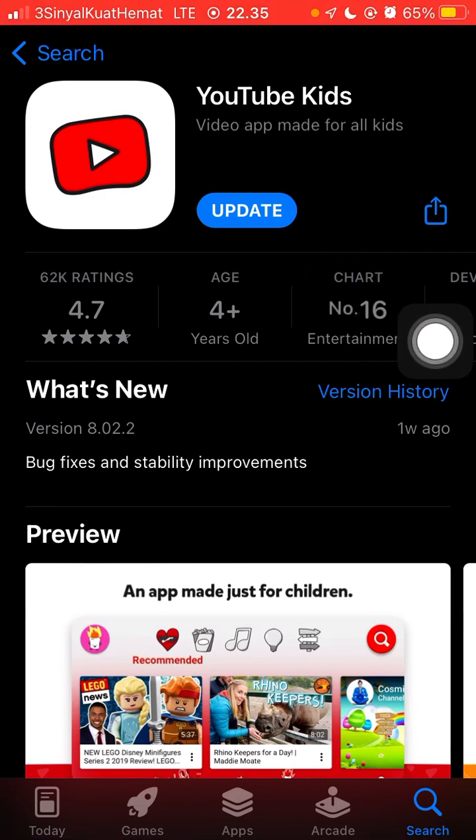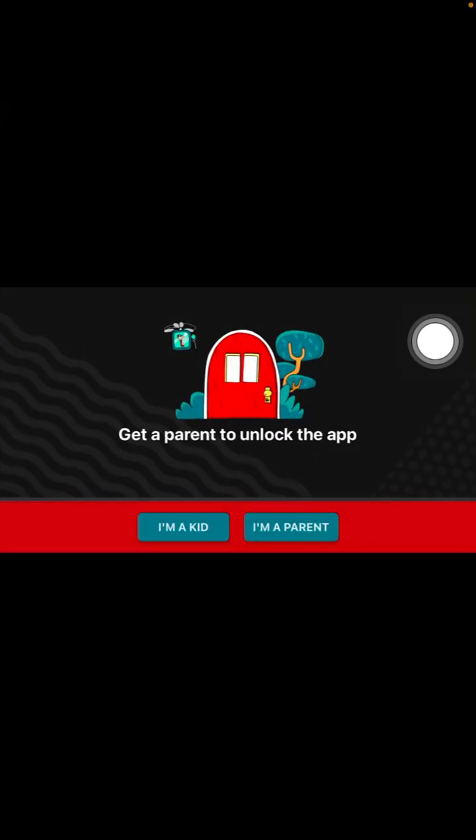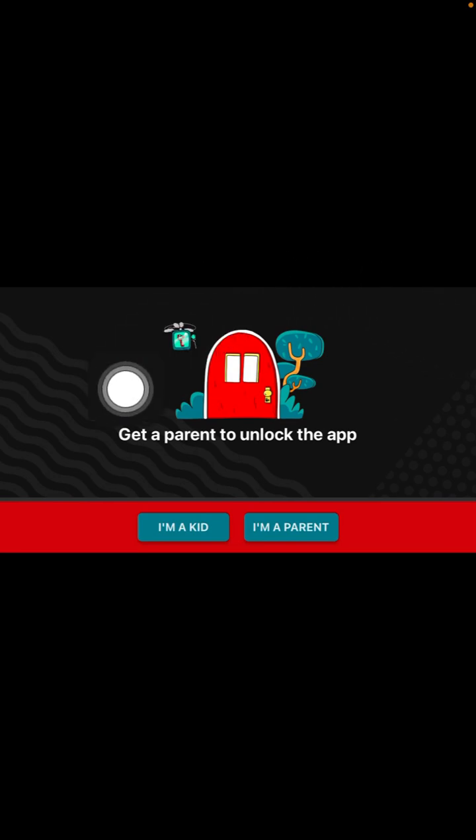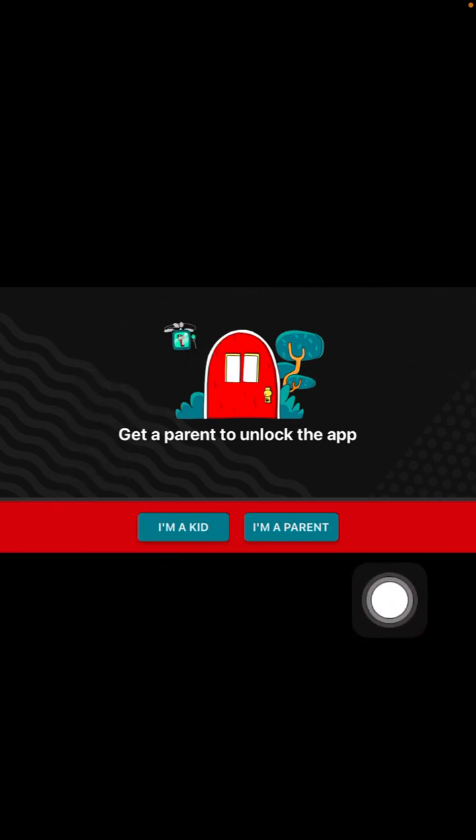Once you open it, you'll see the initial screen. Select whether you are a kid or a parent.